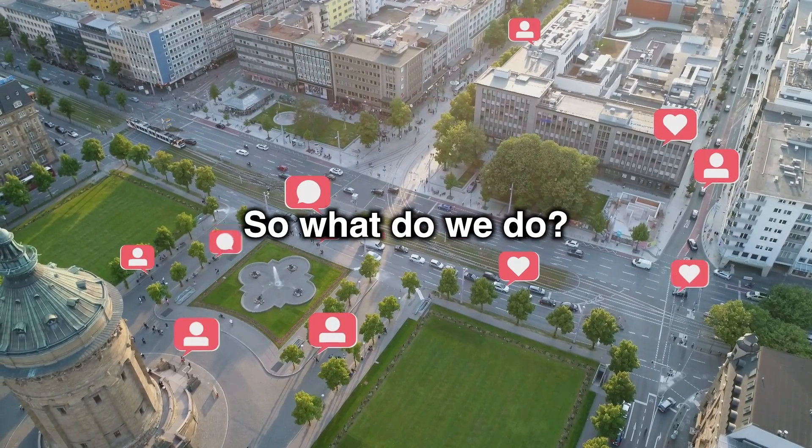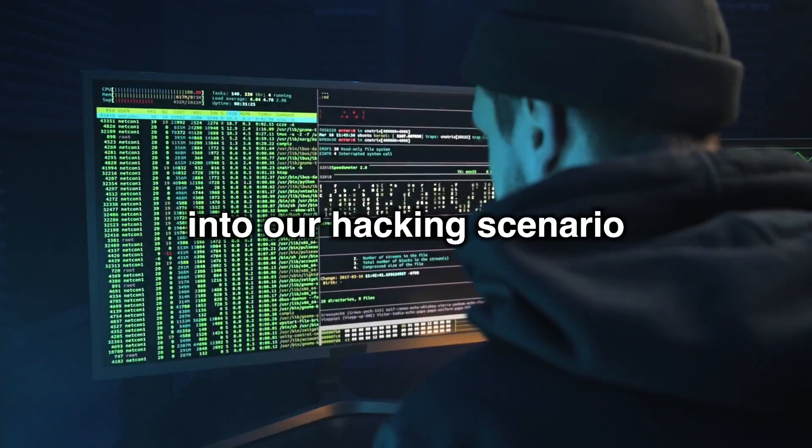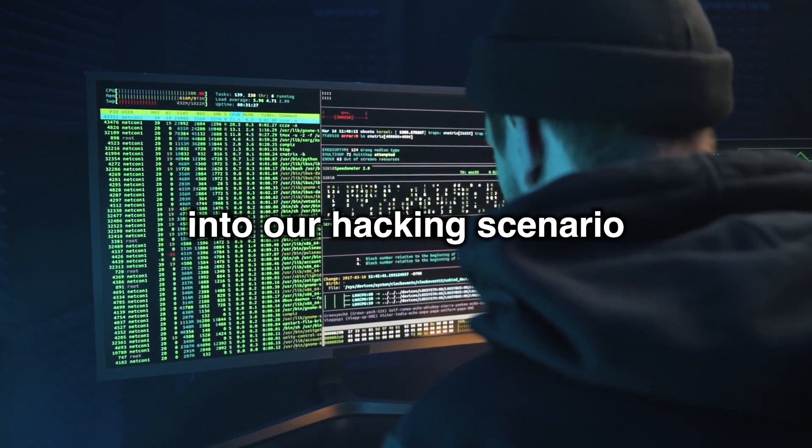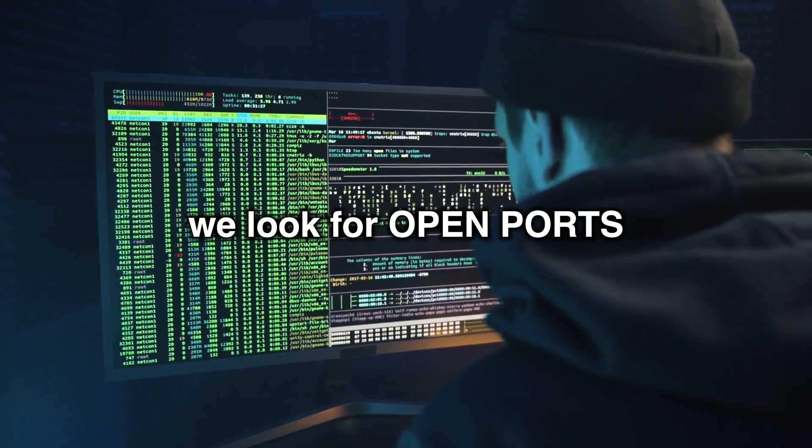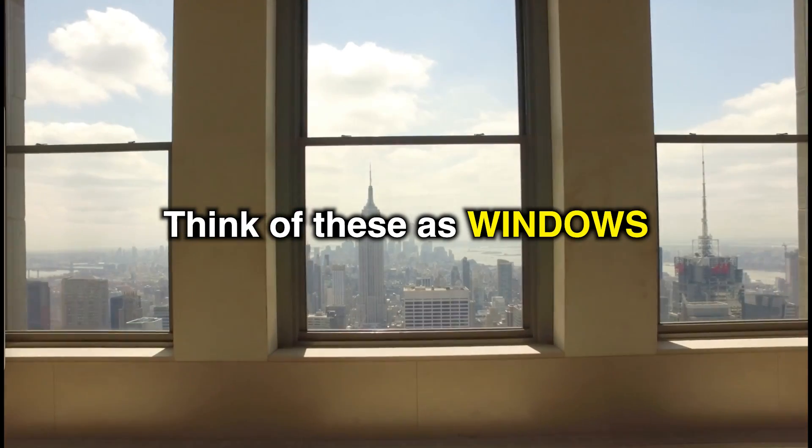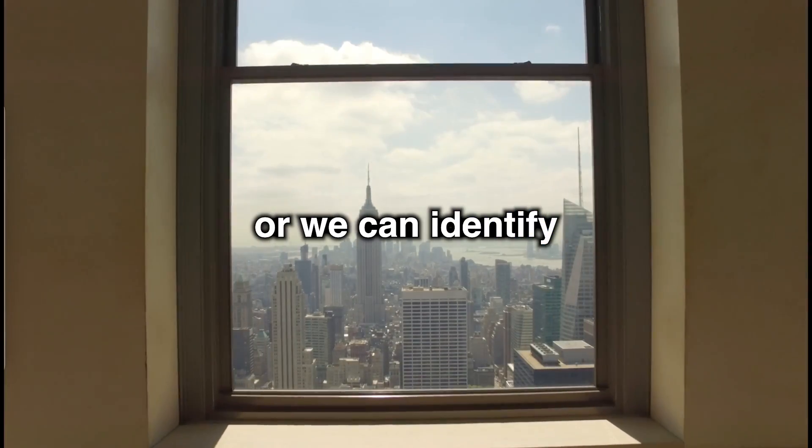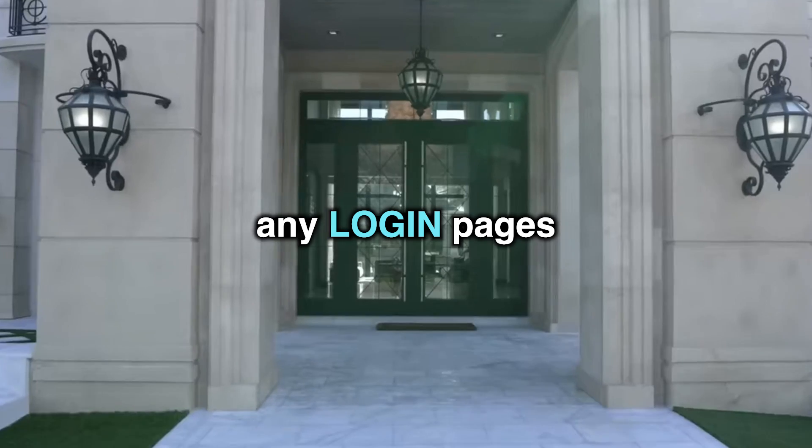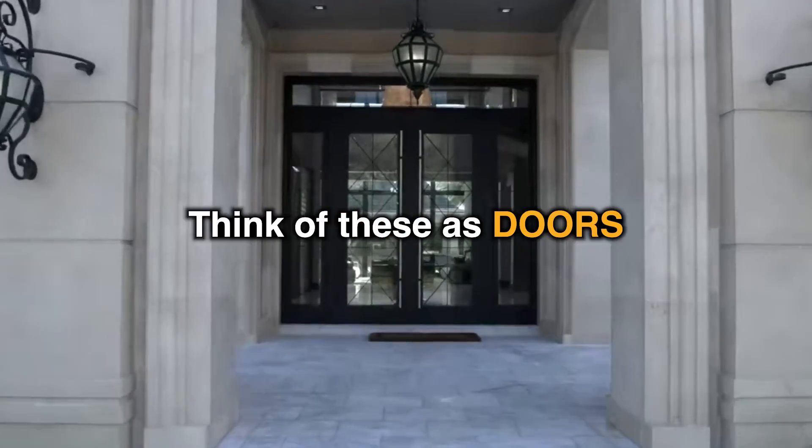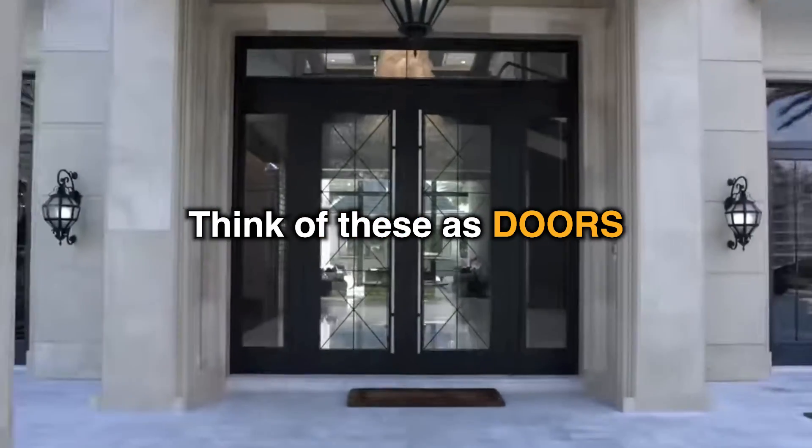So what do we do? Well, translated into our hacking scenario, we look for open ports. Think of these as windows. Or we can identify any login pages. Think of these as doors.